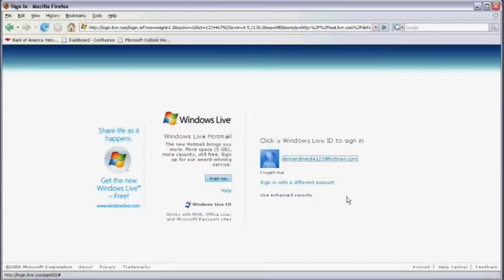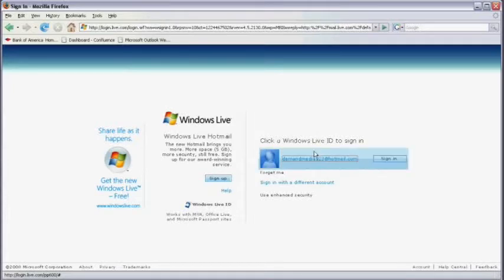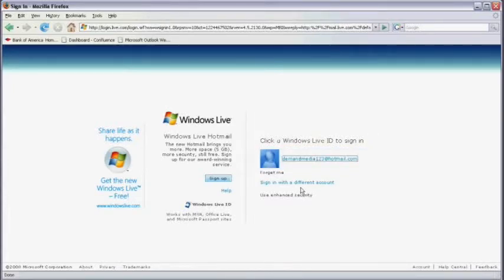Open your web browser and go to hotmail.com. You'll land at the Windows Live homepage. On the right hand side, if you've already logged into Hotmail, you may see your account listed. If not, click on sign in with a different account or sign in with a new account.